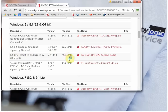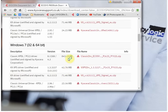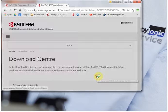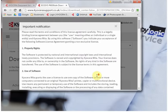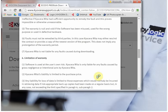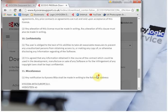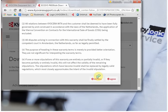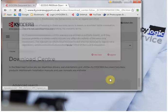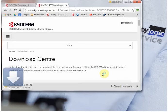It doesn't matter which operating system - Windows 7, Server 2012, it'll be the same file. Agree to the terms and conditions and the download starts.